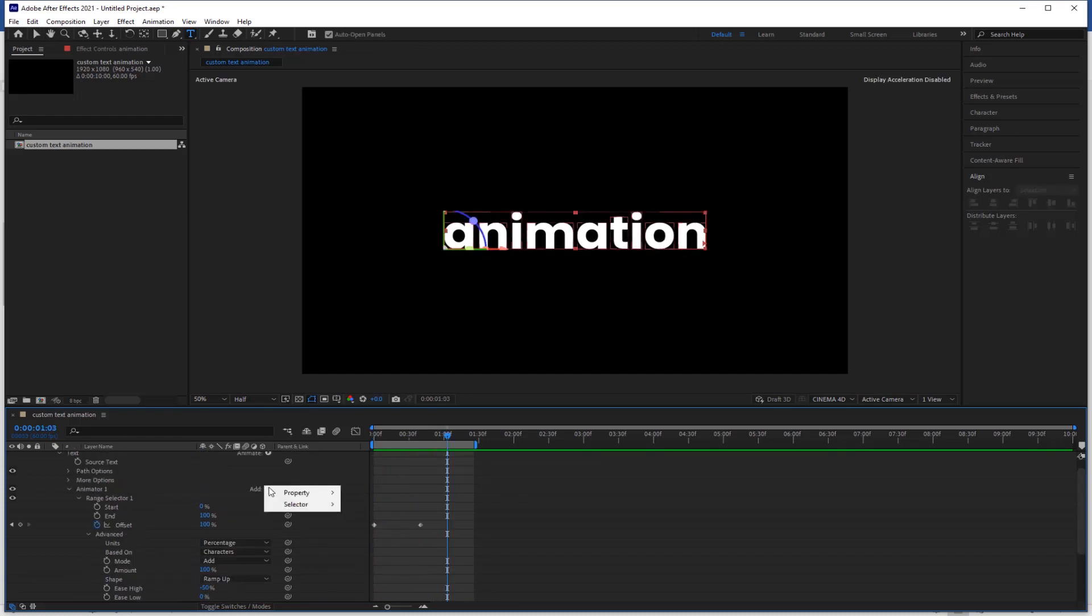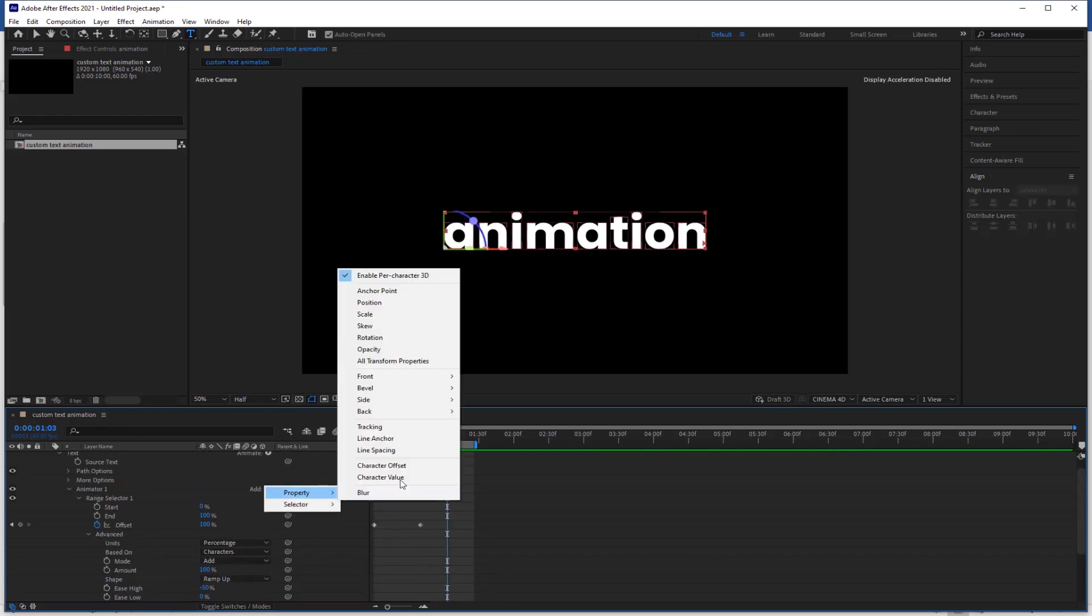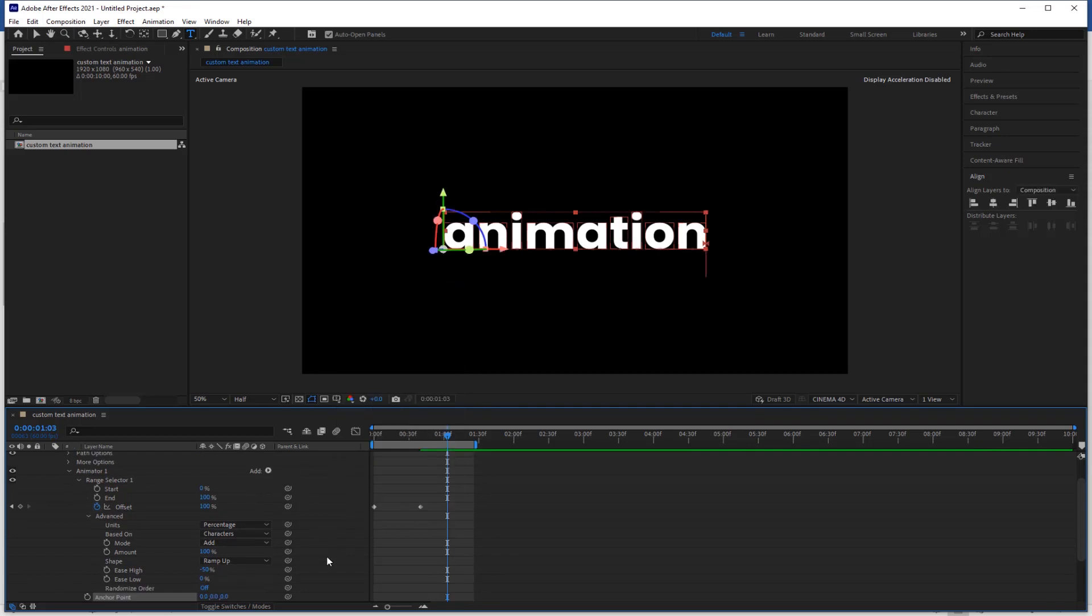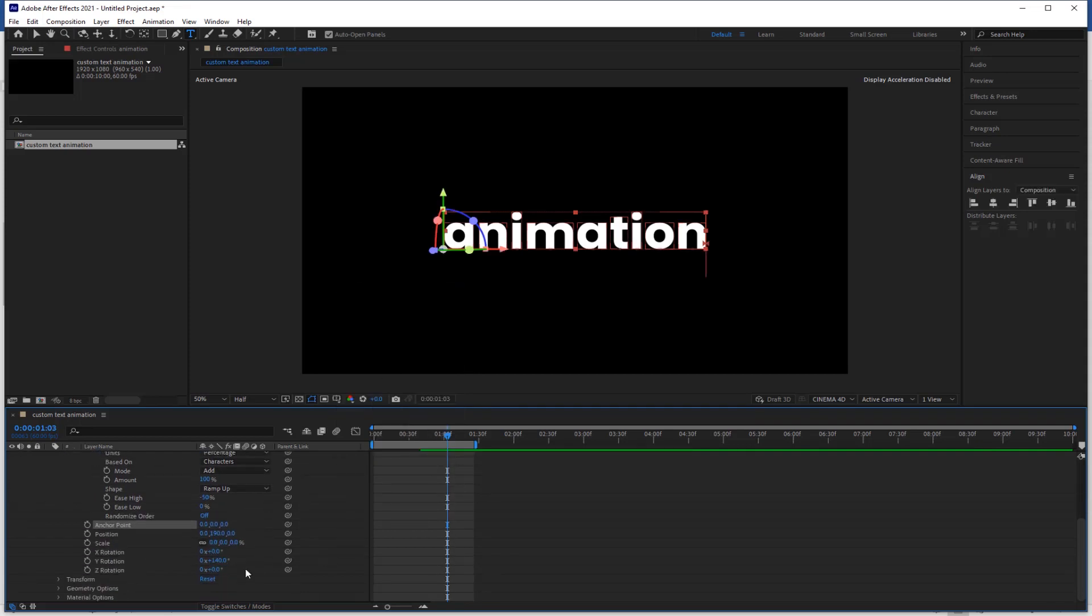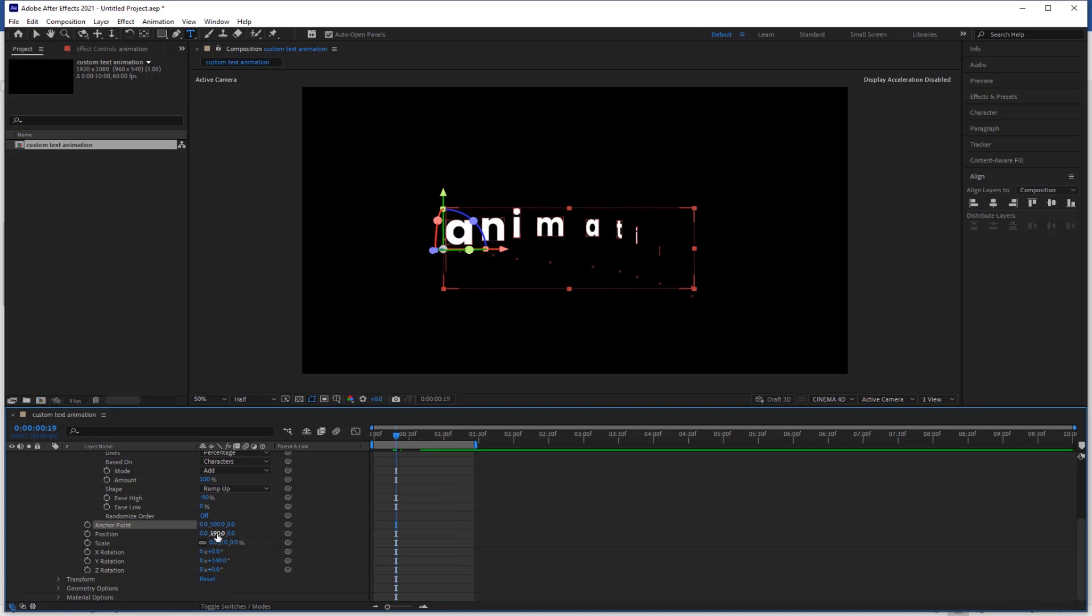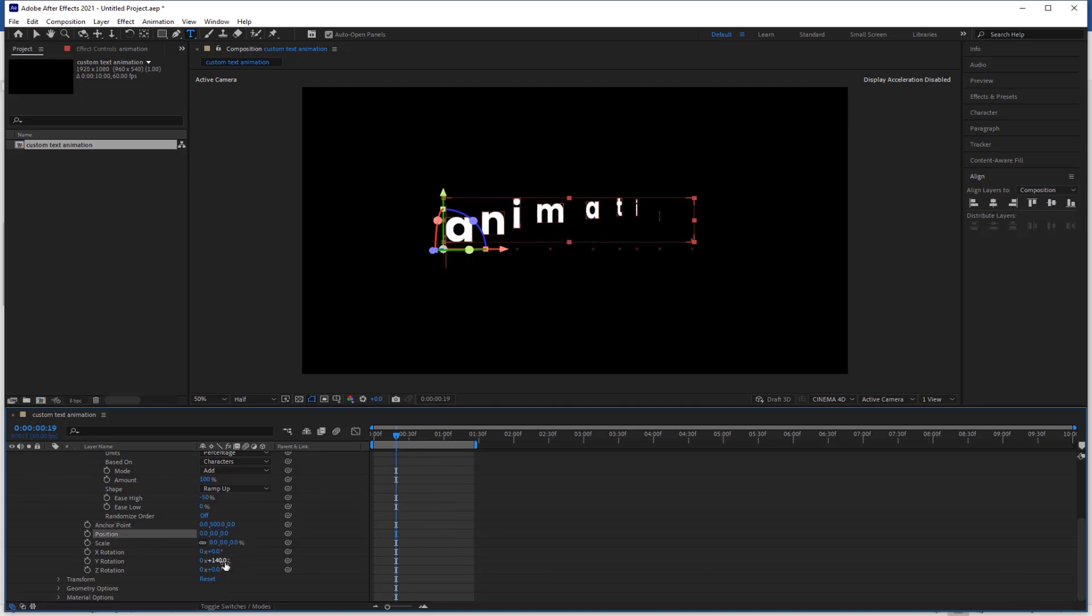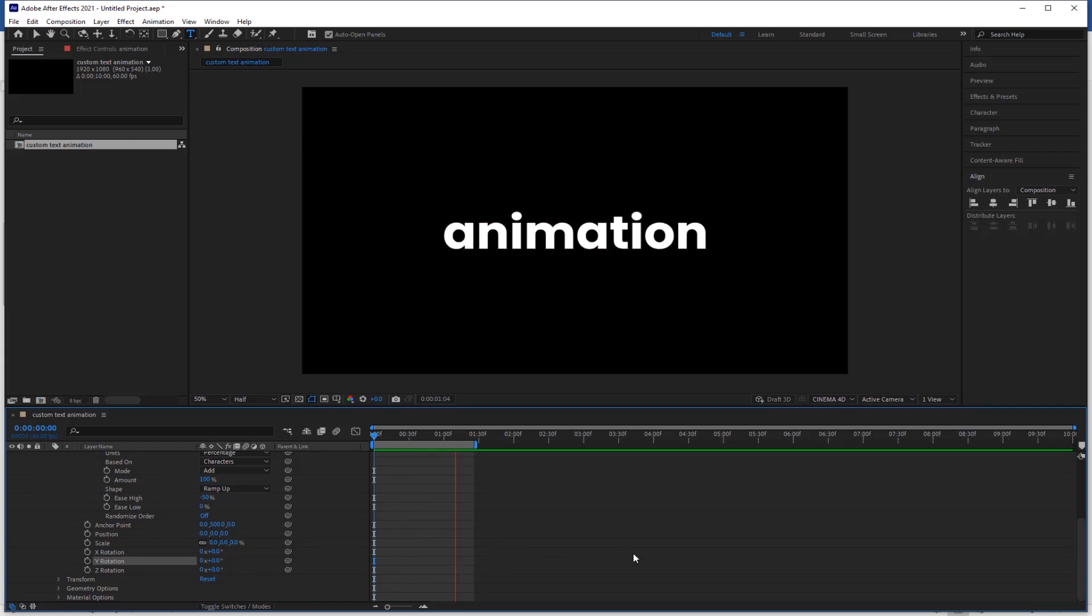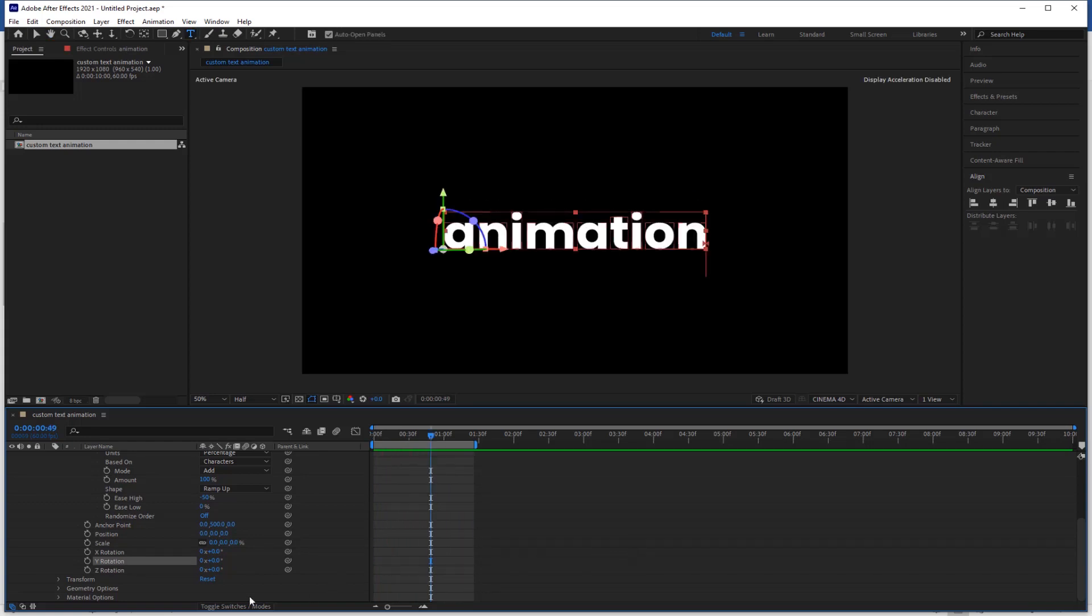Now go to add and select anchor point. Anchor point value 500. Now position value should be 0 and make the rotation value also 0. Check the preview. Now you can see the anchor point effect.